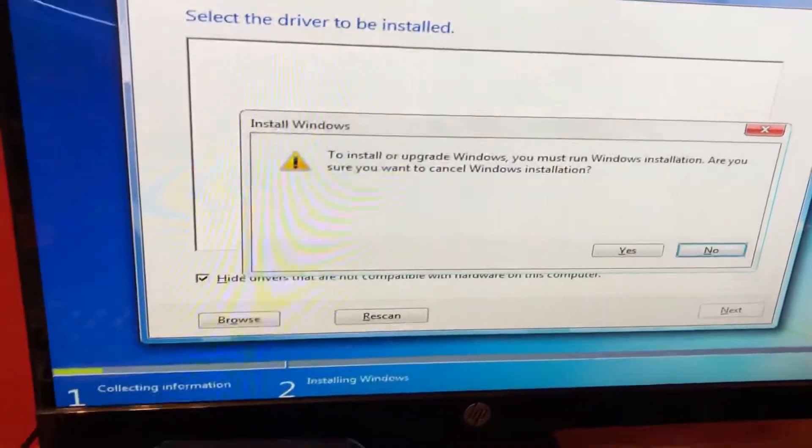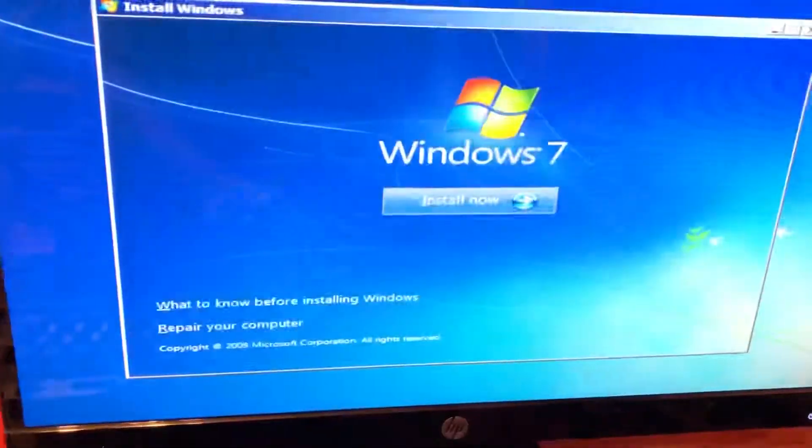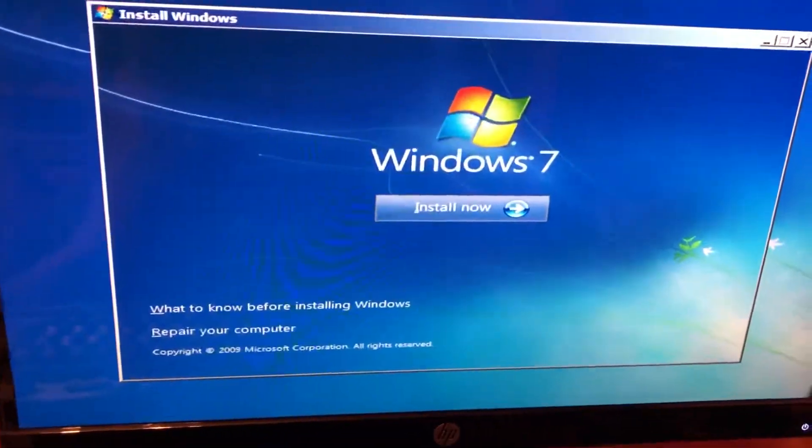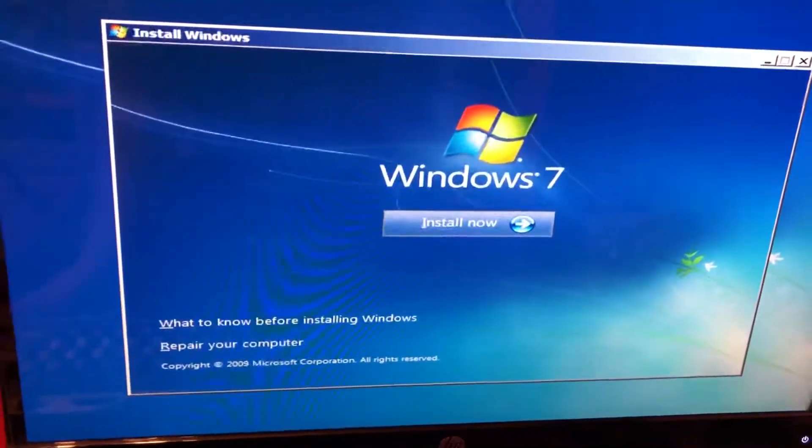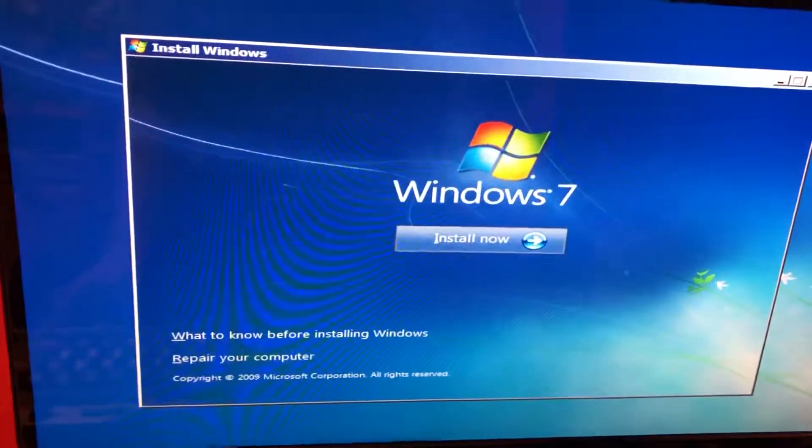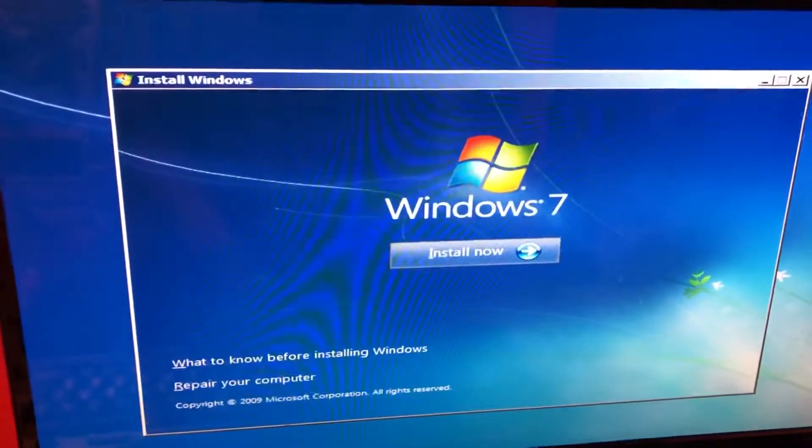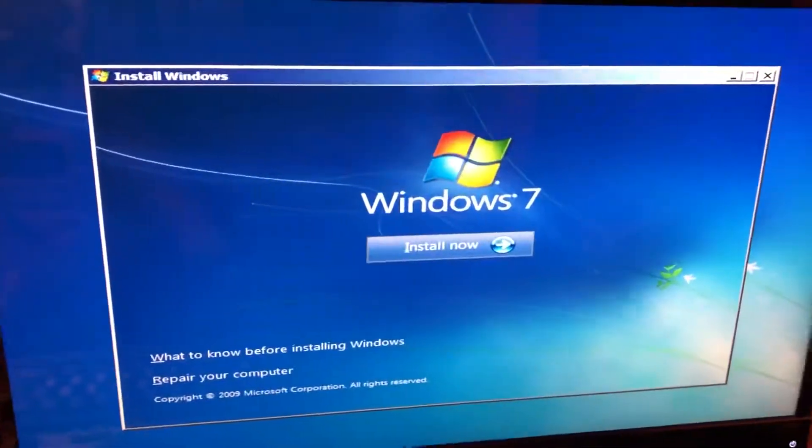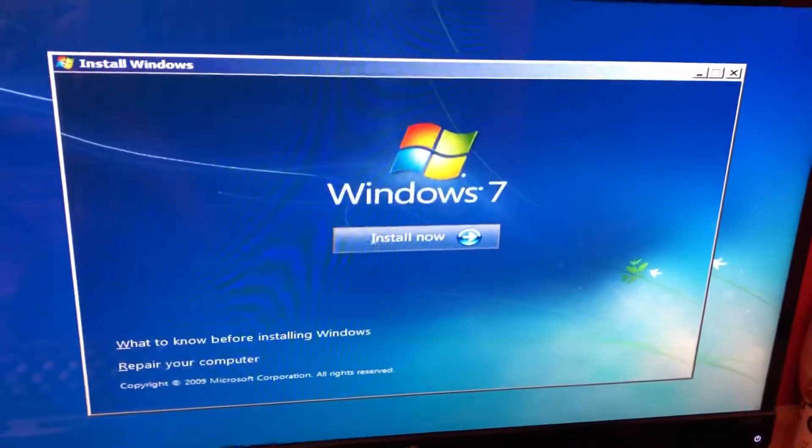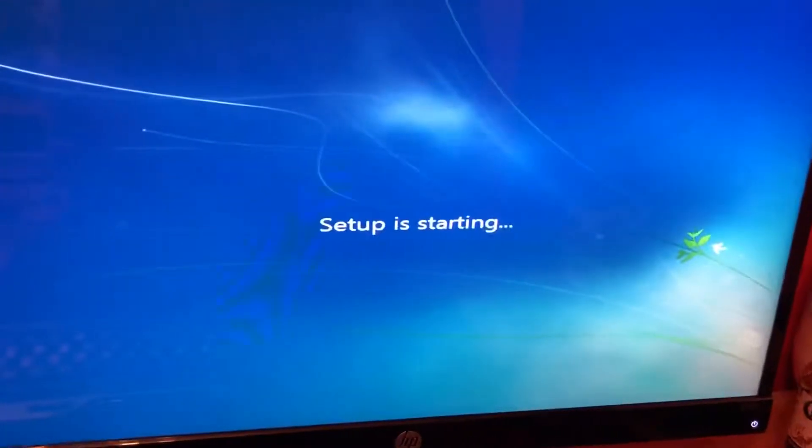Hit escape, go back to yes. Now once you're in this setup menu, reinsert your USB drive with Windows on it or your external hard drive. Then hit install.